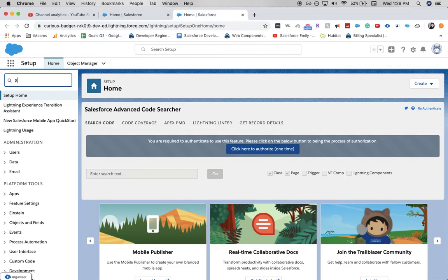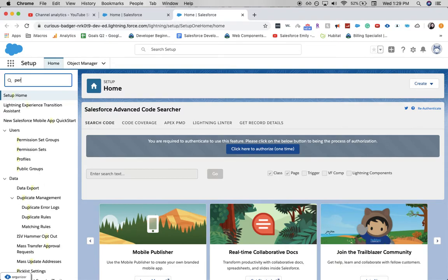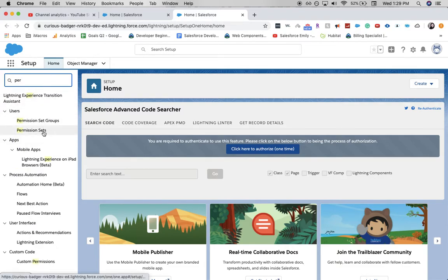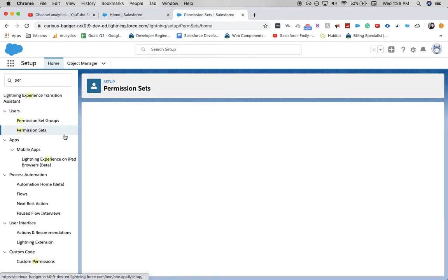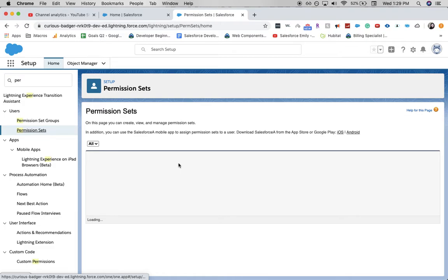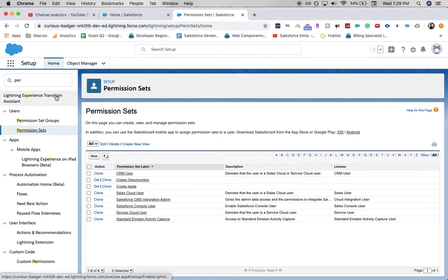So let's go ahead and look at what we have as far as our permission sets. In the quick find up here, we're going to go to permissions and then permission sets. For our example today, I want to create a permission set group for permissions that we will give to new users at our company — more of an onboarding permission set group. The two that we'll be adding are the Create Leads and the Create Opportunities permission sets.